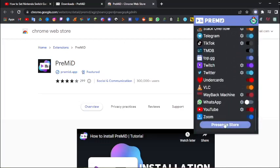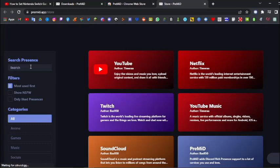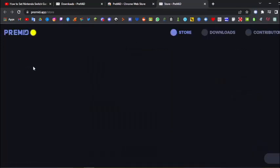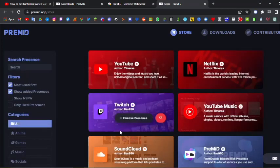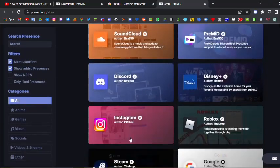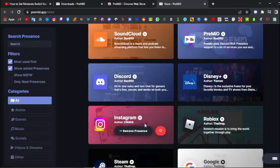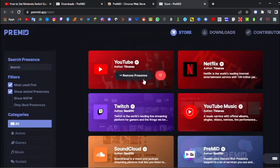So what you want to do is you want to go down to the presence store, and over here you can find a lot of presences on pre-mid, which are basically just websites that pre-mid can detect your activity on. So there's YouTube, Netflix, Twitch, SoundCloud, pre-mid, Discord, Instagram, a lot of this stuff.